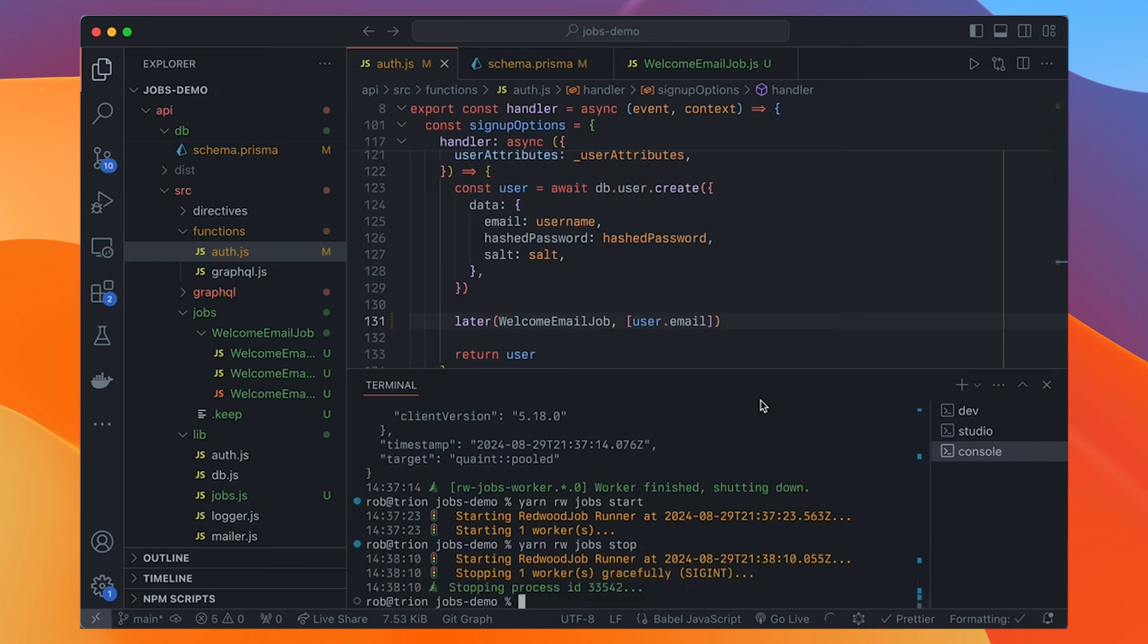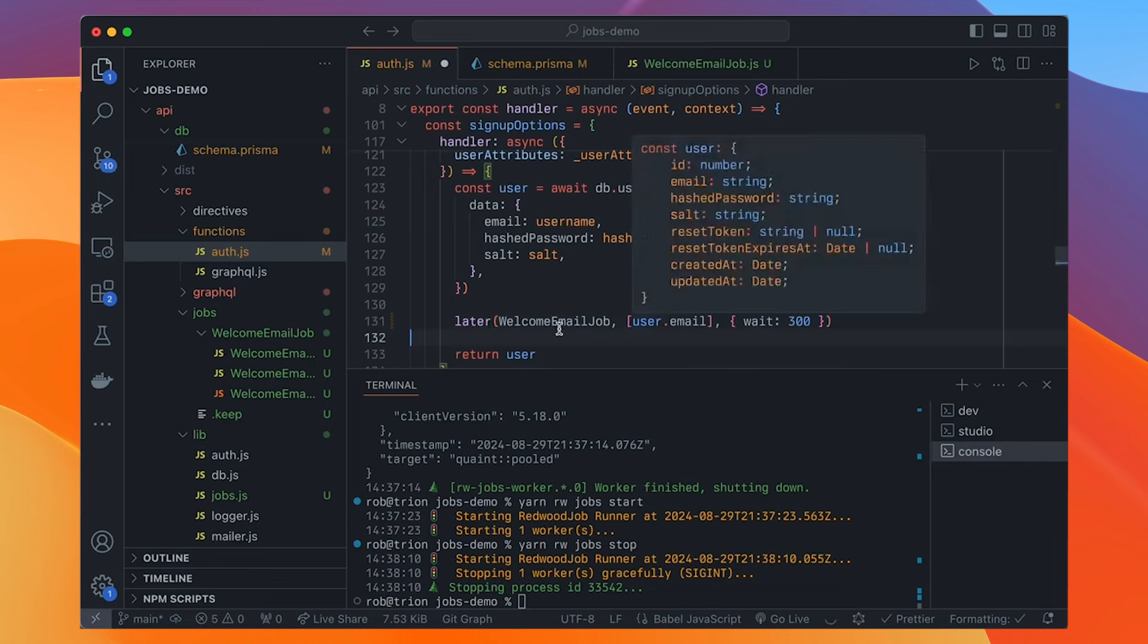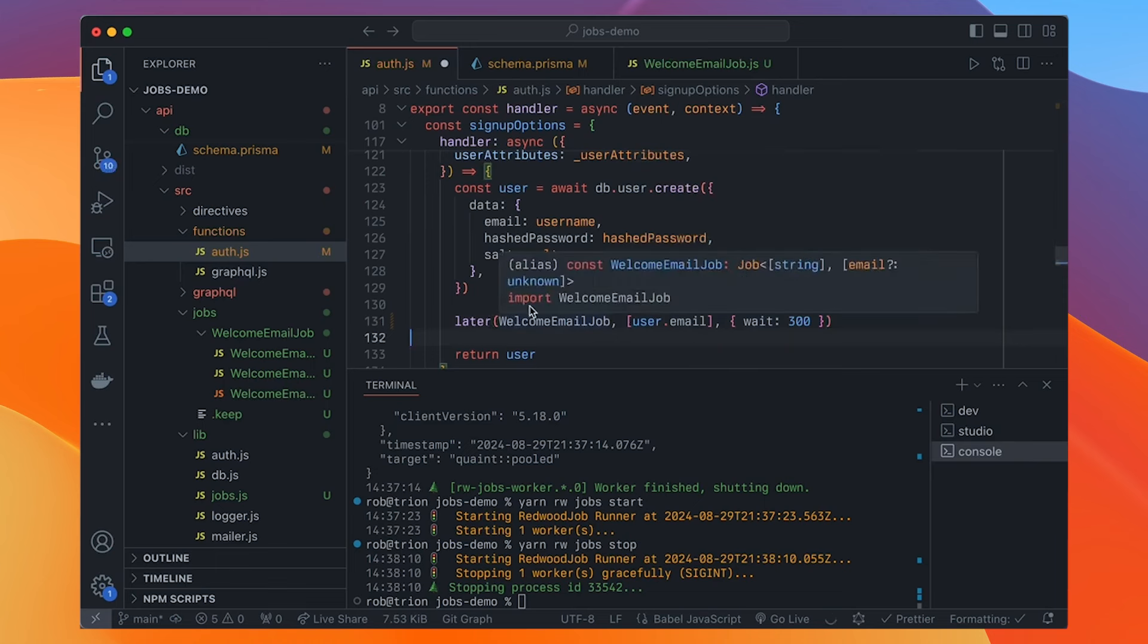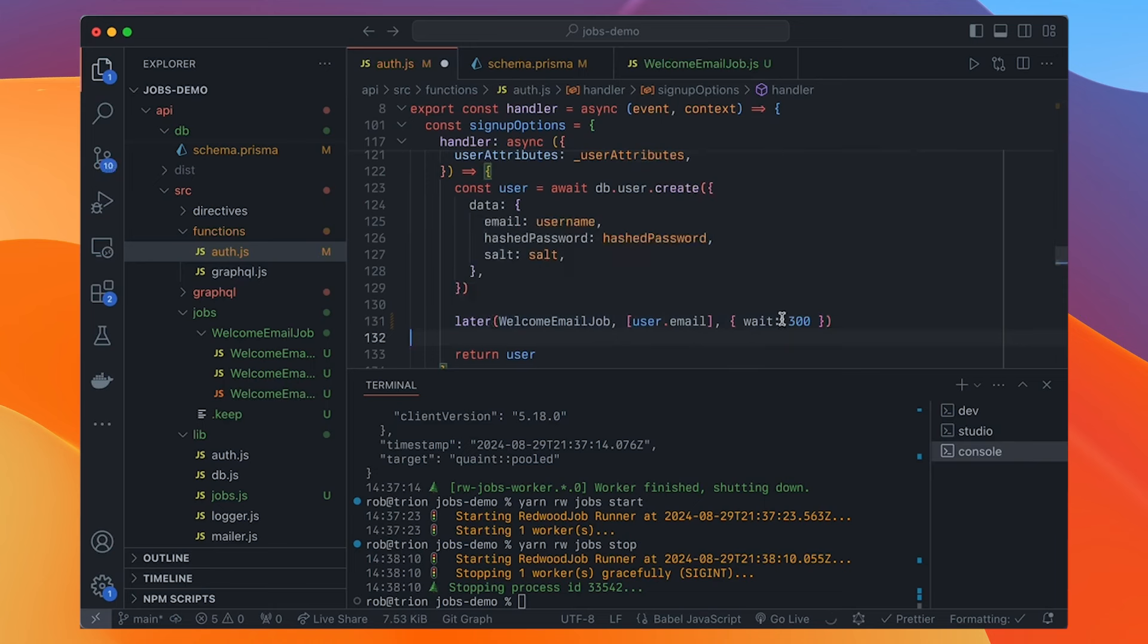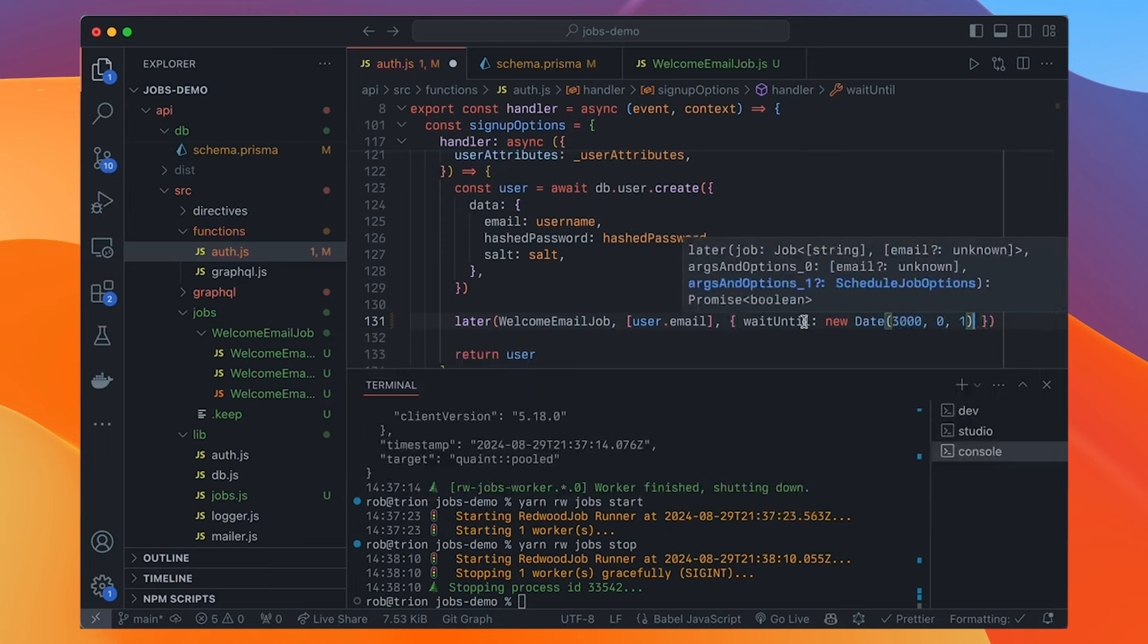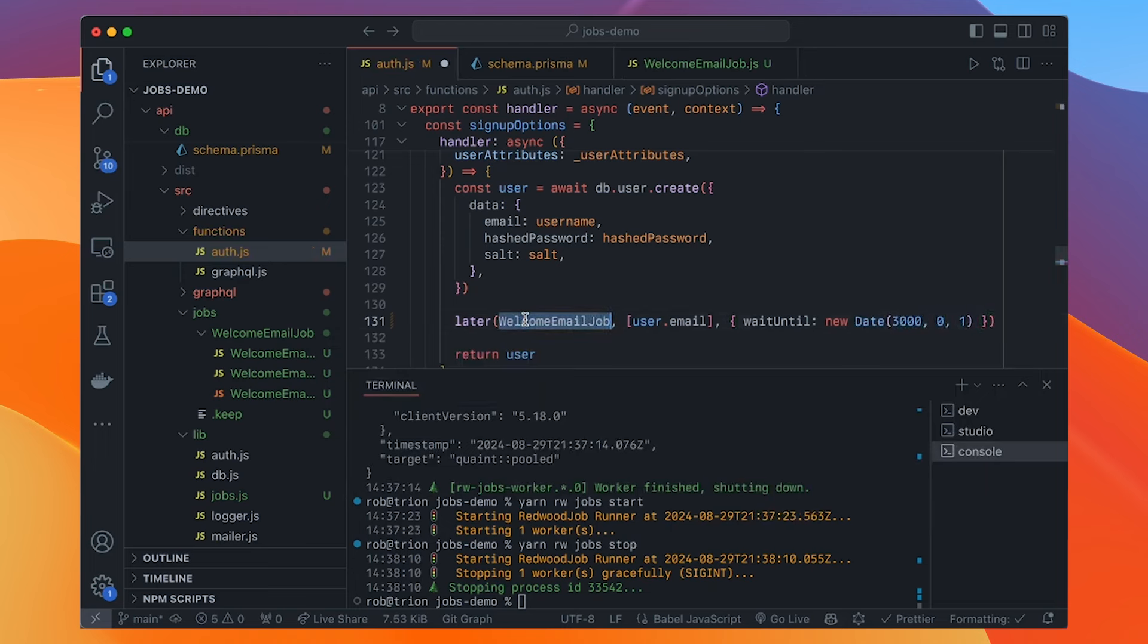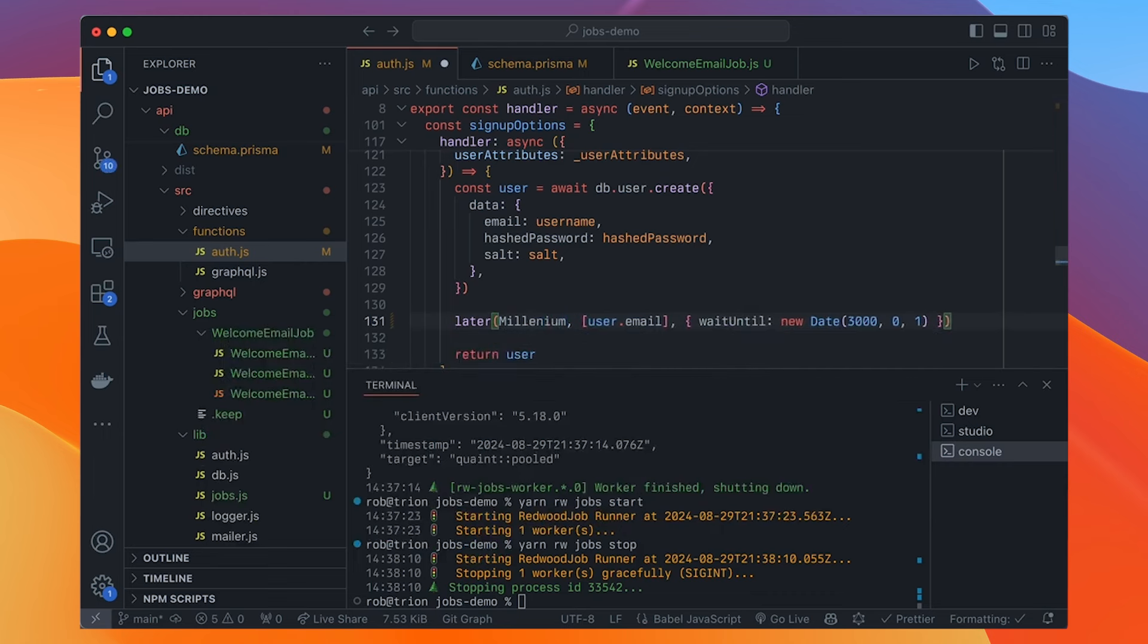So instead of it persistently running, it just does any outstanding jobs and stops. And there's also yarn rw jobs start. And this is more of your production interface where it starts the runners, and then detaches them and closes itself. So now the worker's just running in the background persistently. Now, what if we don't want to run a job right away? Like maybe we want to have a little grace period here before they get this email. We can put a delay in here. So we can say wait 300. That's 300 seconds. So now the job will go into the database right away, but the workers will wait until it's five minutes old before that actually runs them.